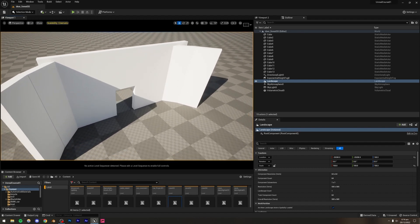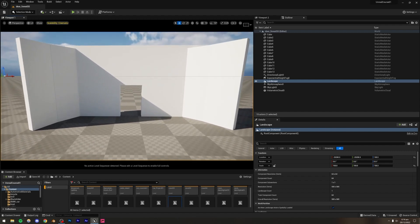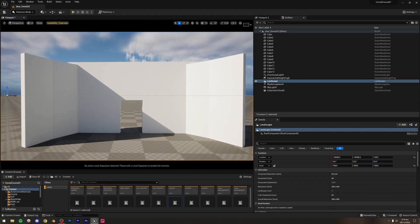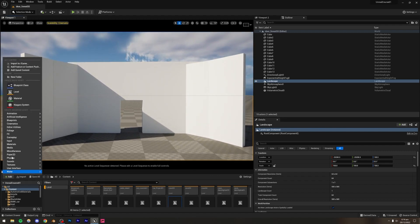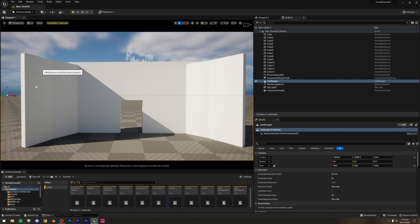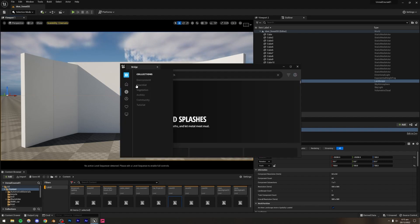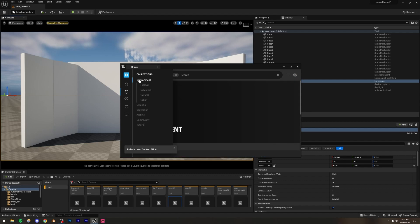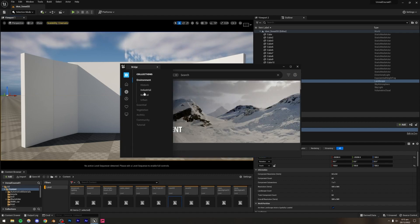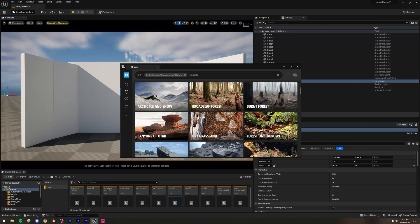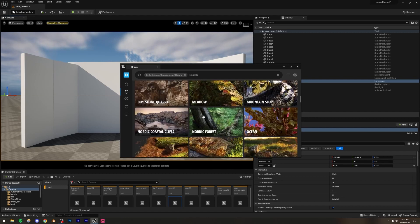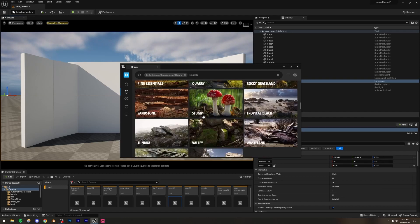Let's start adding the assets. For the rock, I'm simply going to go to Add > Add Quixel Content, and then we can start adding assets. I'll go to Environments, Collections, then Environment, and browse through the natural options.